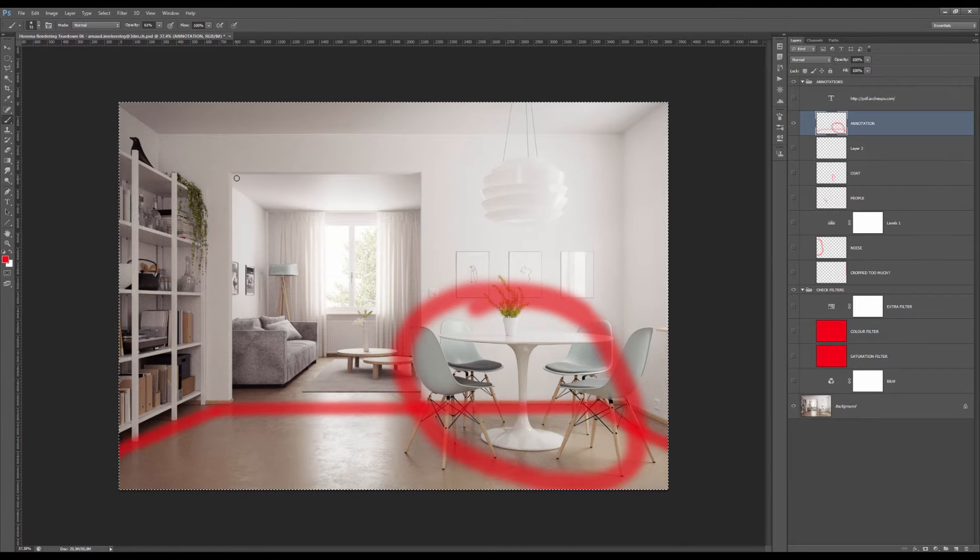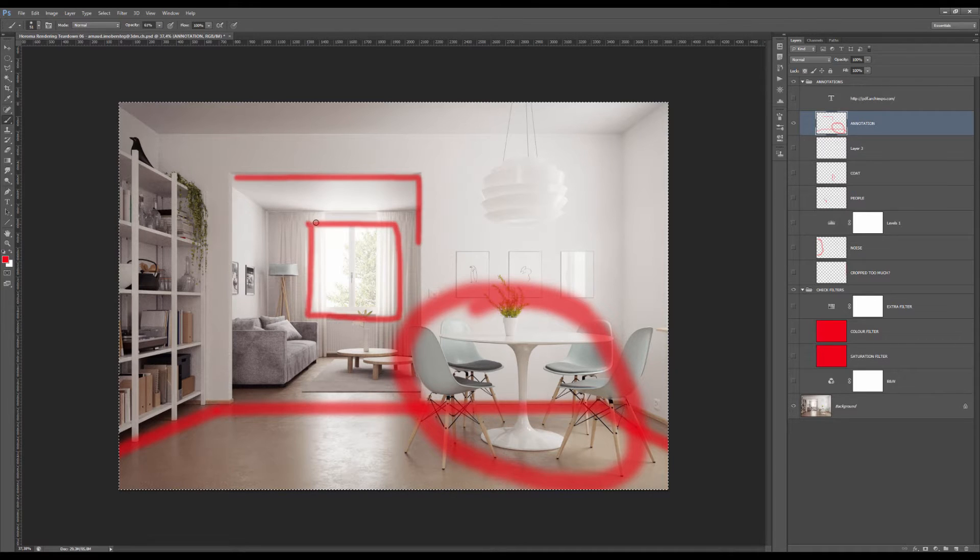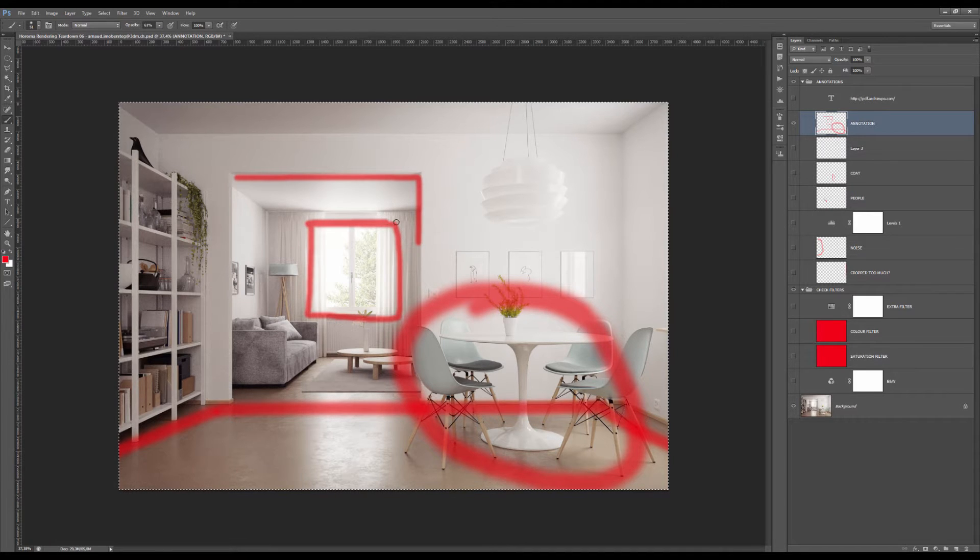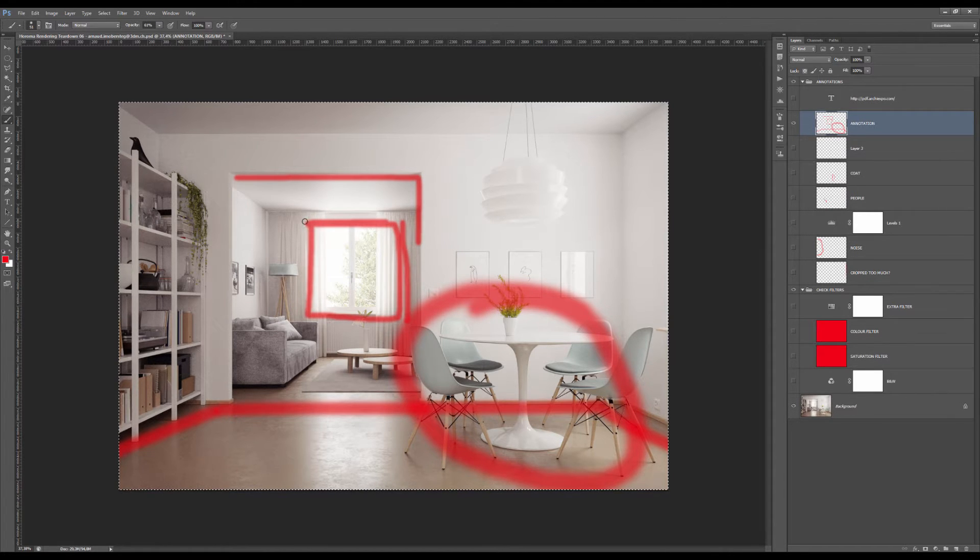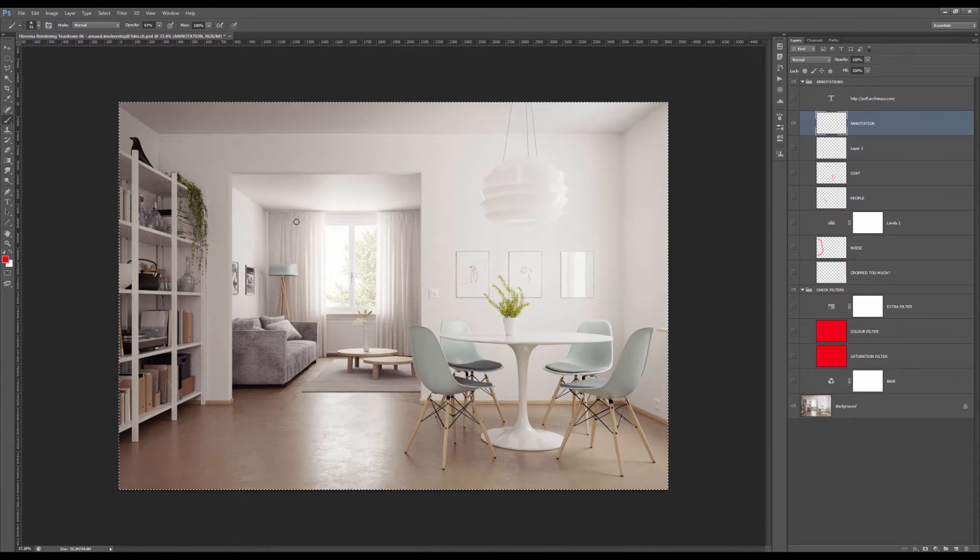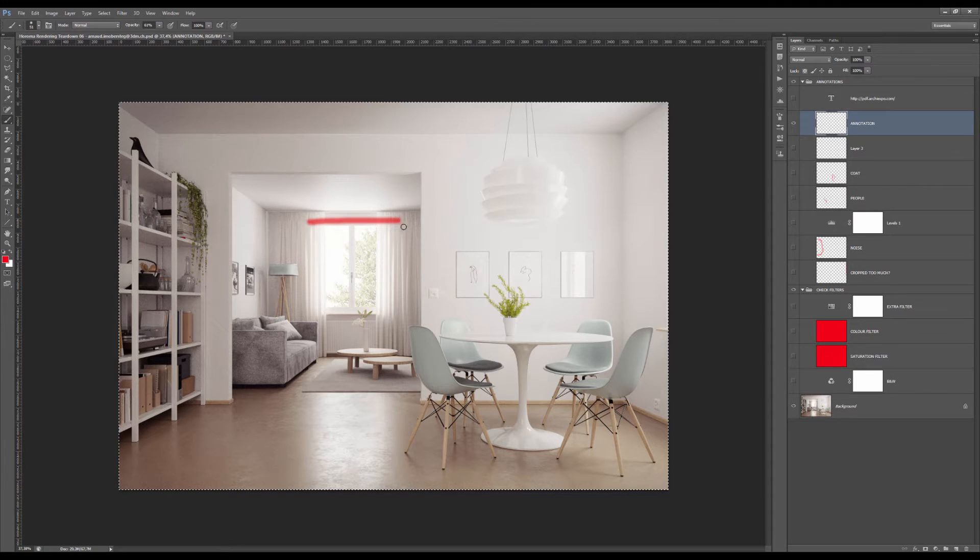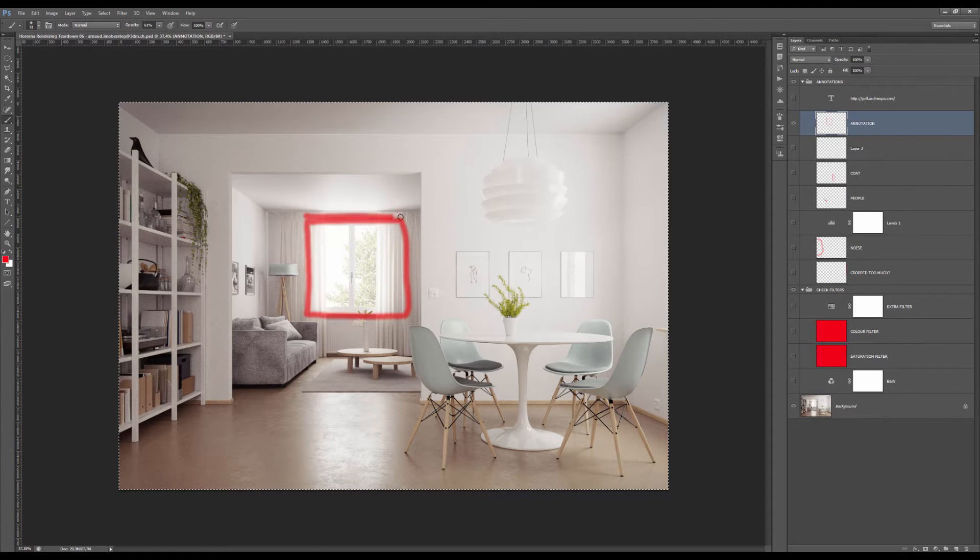The first one is to have something in the foreground that sort of anchors this room. The second one is to have some sort of opening.